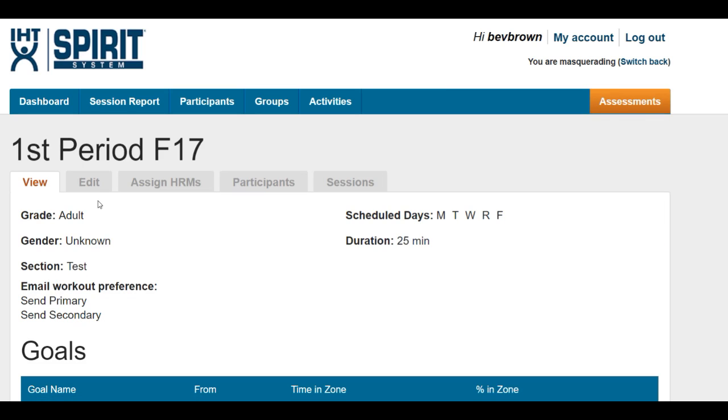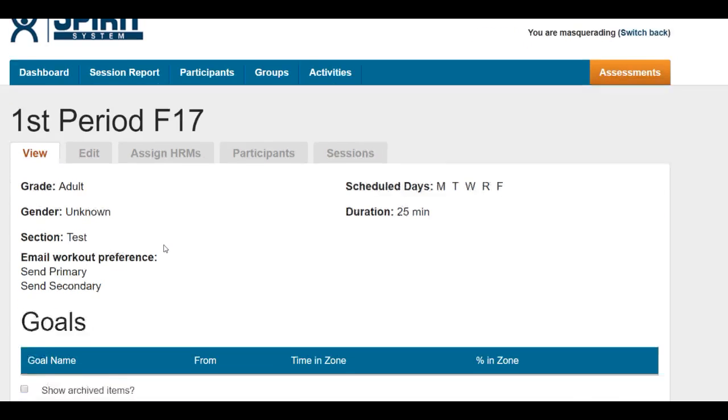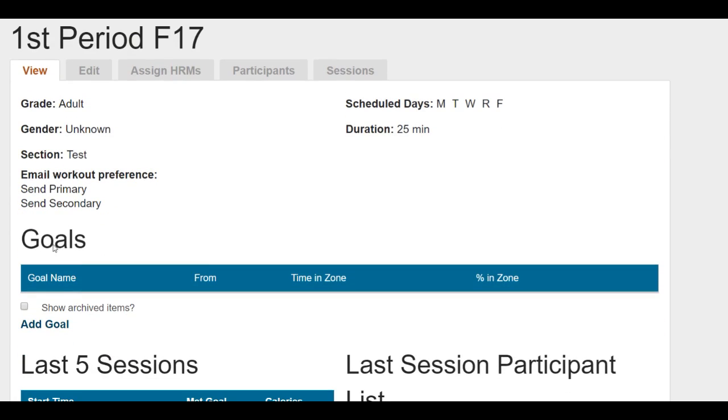In the window that says view, if you slide down, it will also say goals. Add goal.